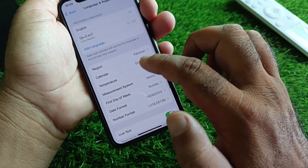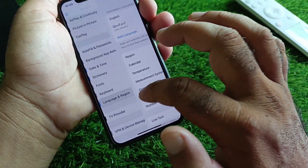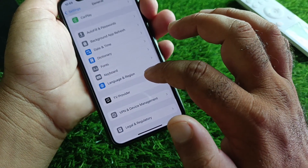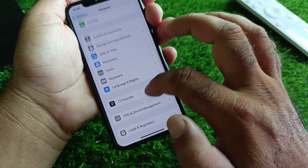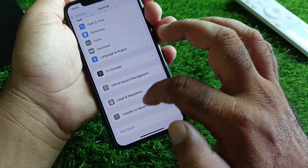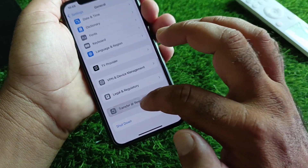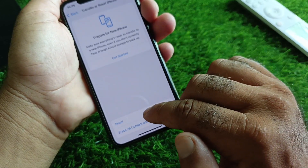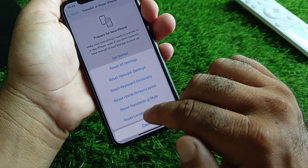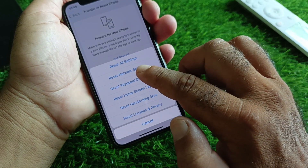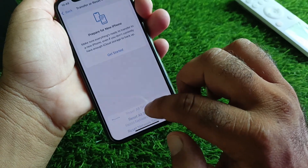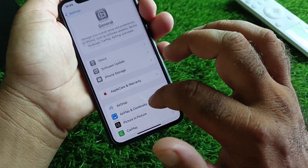Then go to Language & Region, click on Region, and select the region where you live. After this, go to Transfer or Reset iPhone, click on Reset, and click on Reset Network Settings.